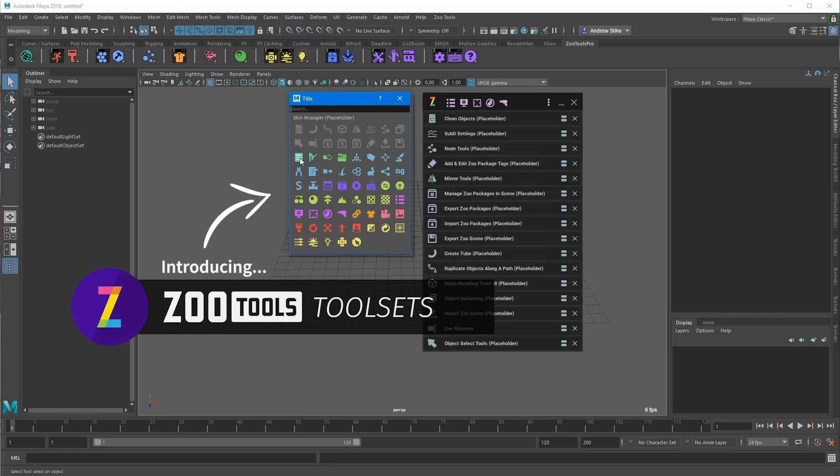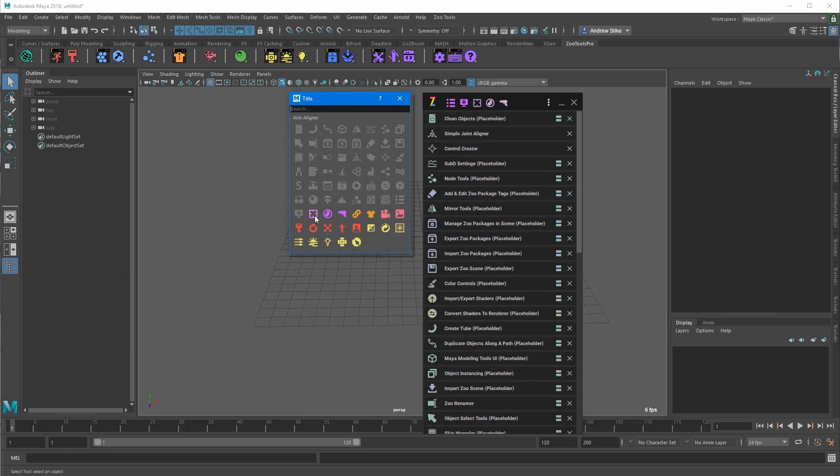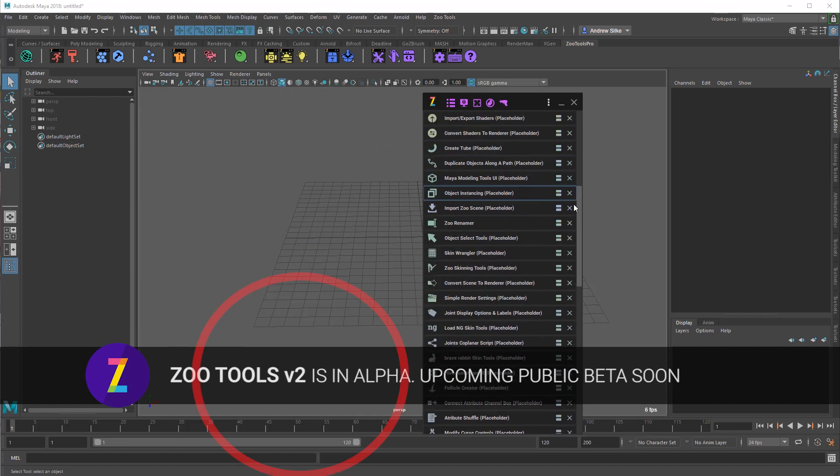Alright, hi guys. This is a video for tool sets. This is a new feature that will be in Zootools 2.